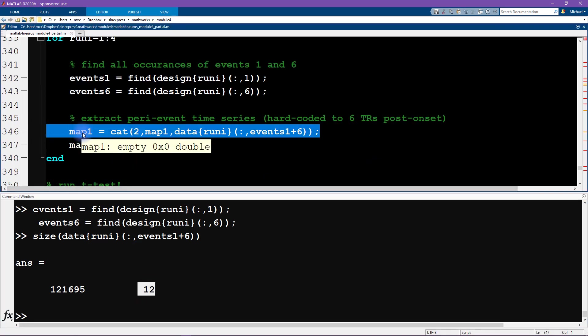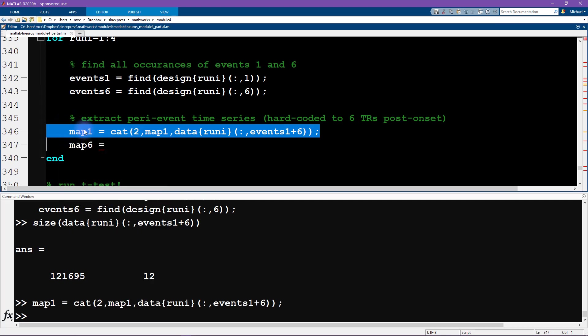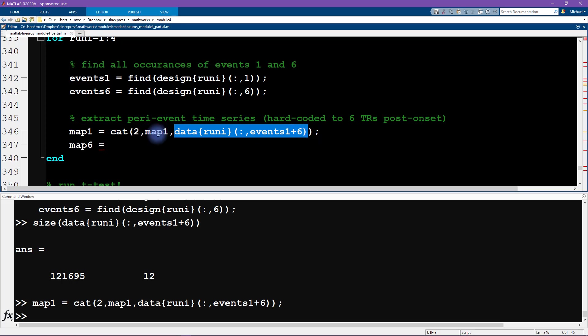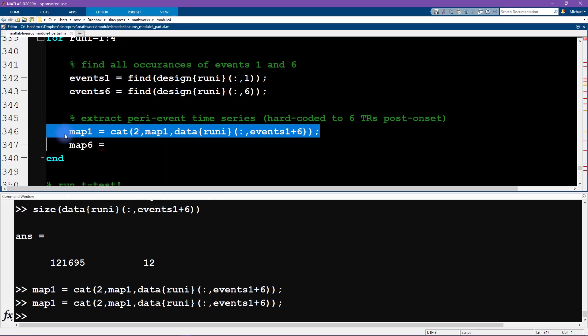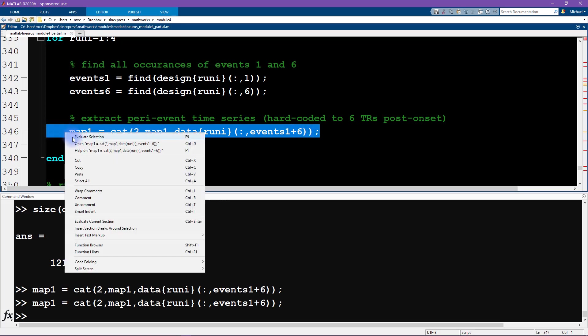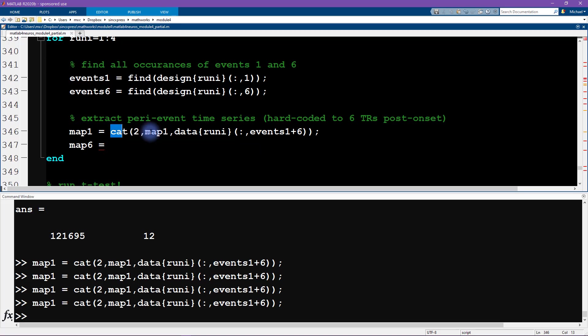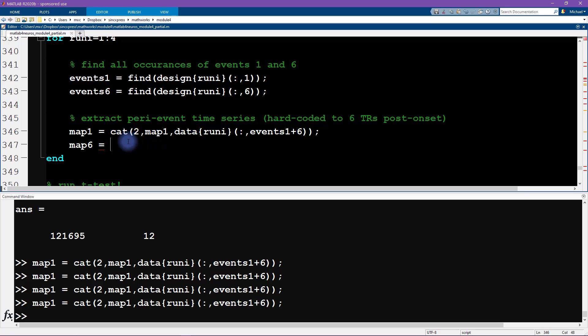So what do we want to concatenate over? Well, for a t-test we want to have the features and the observations. So the features are the voxels and the observations are the trials, but the thing is we want to concatenate the data from all of the runs. So therefore we want this to increase in size over the four runs. Okay, so let's run this. So now map one was initialized as empty. I'm going to run this line of code. Now we see that because this is empty, this is actually now the same thing, but we can run this line of code again and again and again and again.